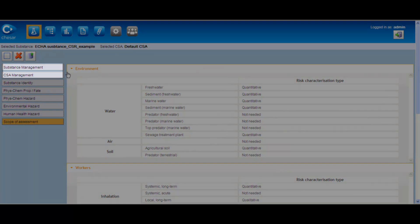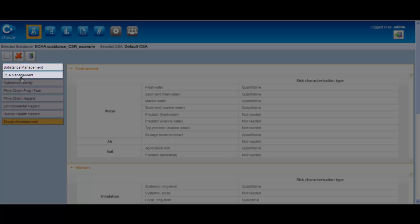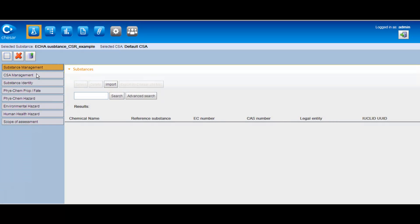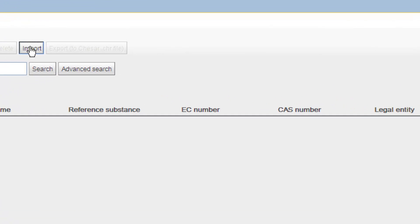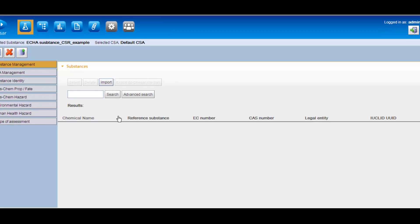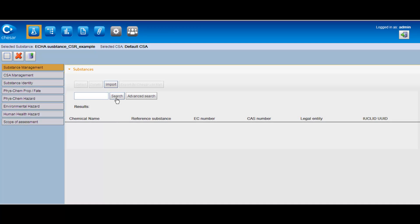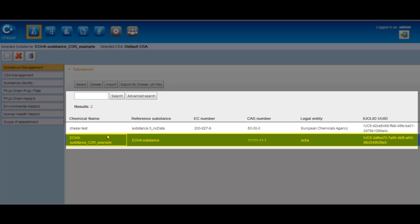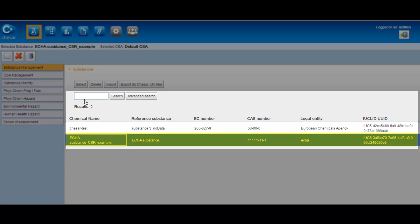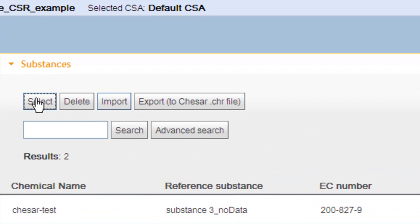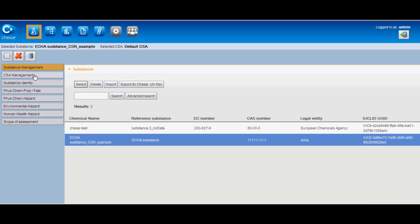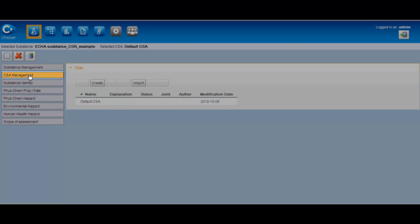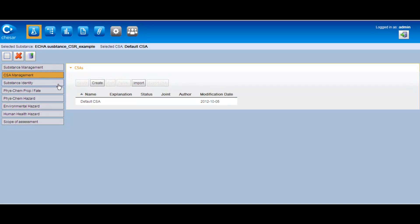Chesar allows the assessor to work on different substances and different chemical safety assessments at the same time. It is possible to import as many IUCLID files as necessary, and then search and select the substance of interest in the database. Once the substance is selected, the assessor can start the assessment or import one already available for that substance.